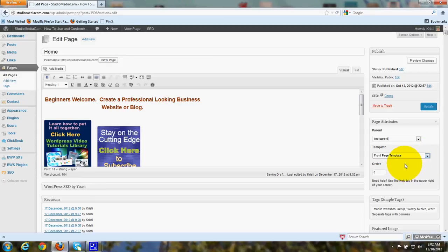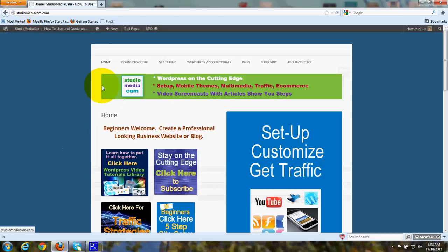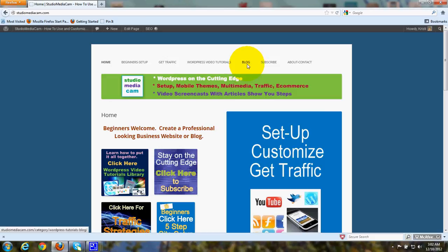Anyway, so here we are in our Front Page Template. And that is how you create a static homepage in WordPress theme 2012 with a custom navigation menu across the top that has the blog added as a label in the menu.